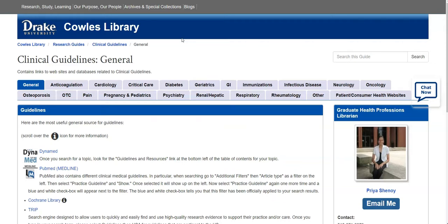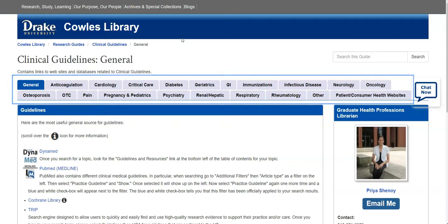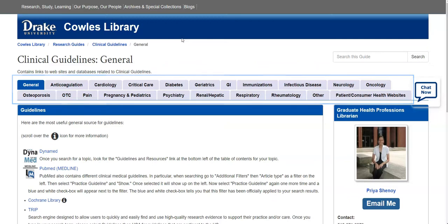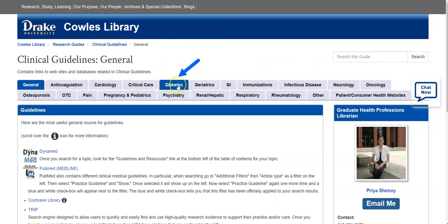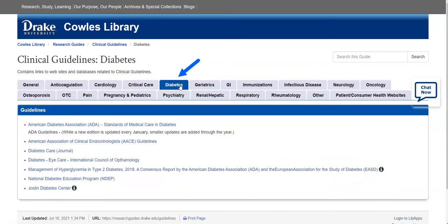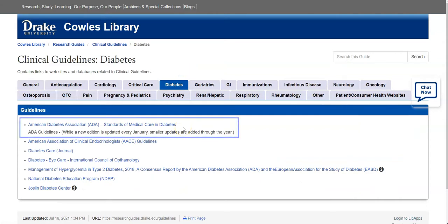Or you could come to the clinical guidelines research guide page. You will see that there are a variety of tabs at the top and that it is organized alphabetically by topic. So if you go to the diabetes tab in this case, you will see a group of links. The first link at the top called the American Diabetes Association Standards of Medical Care would be the most important.